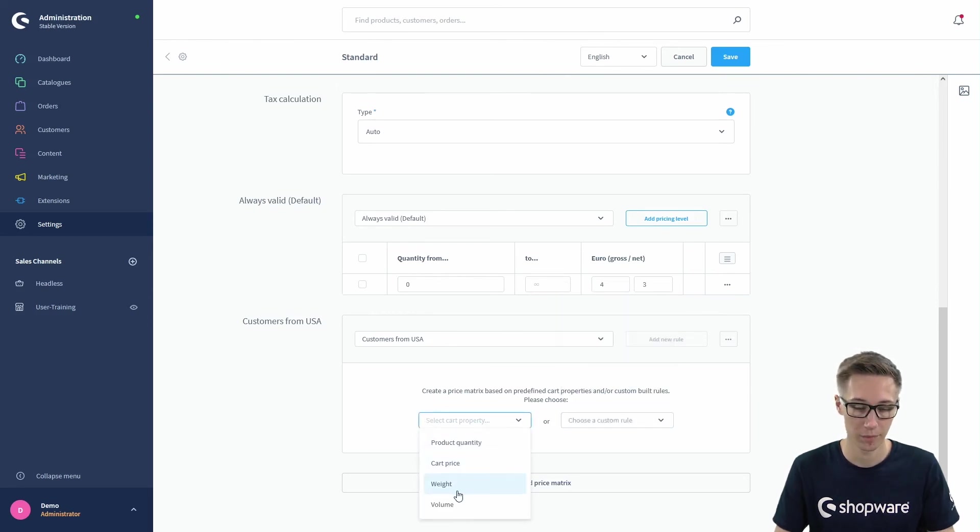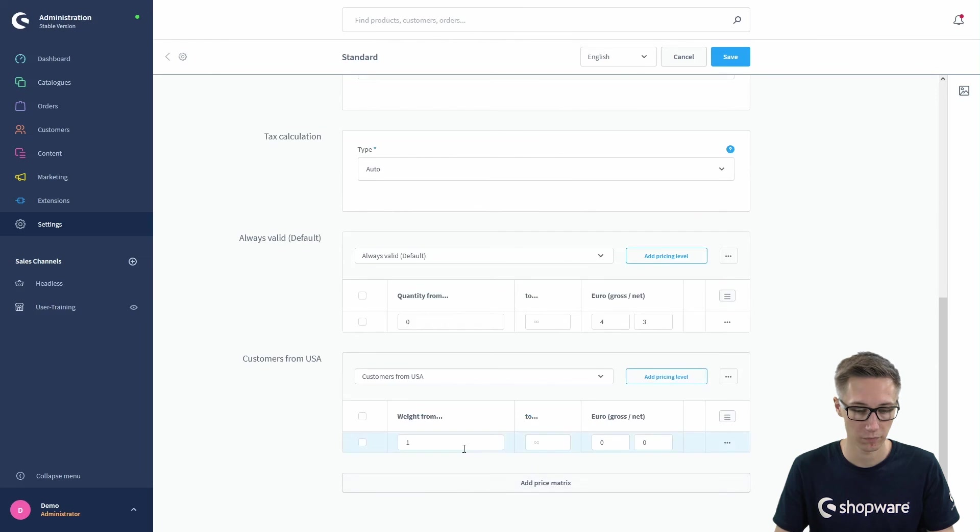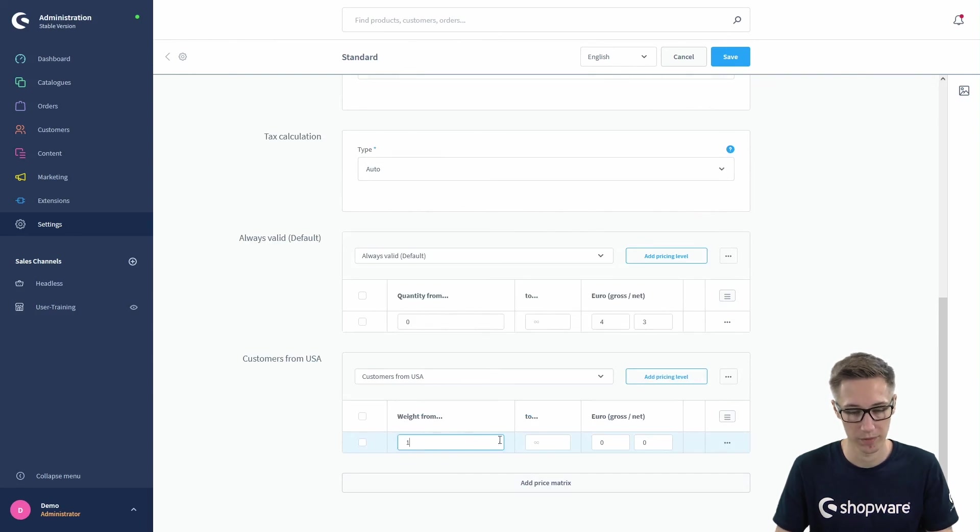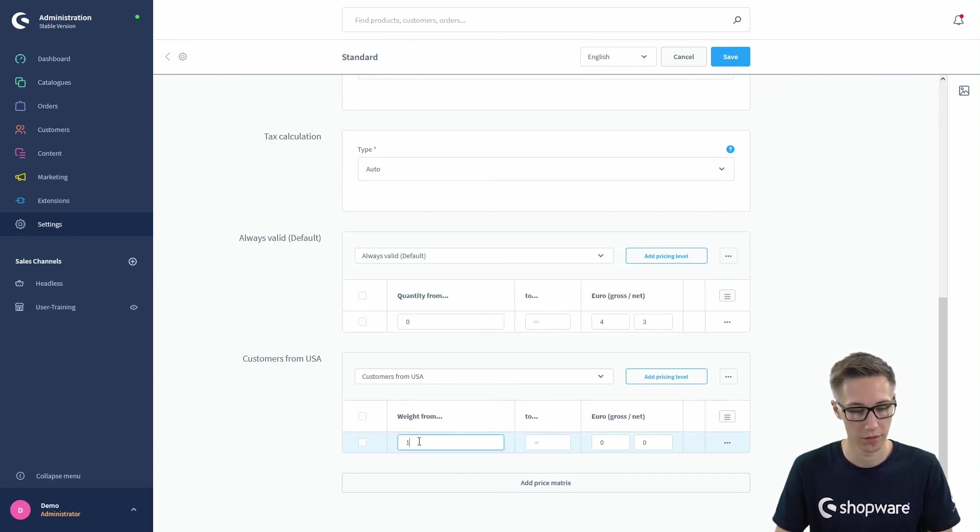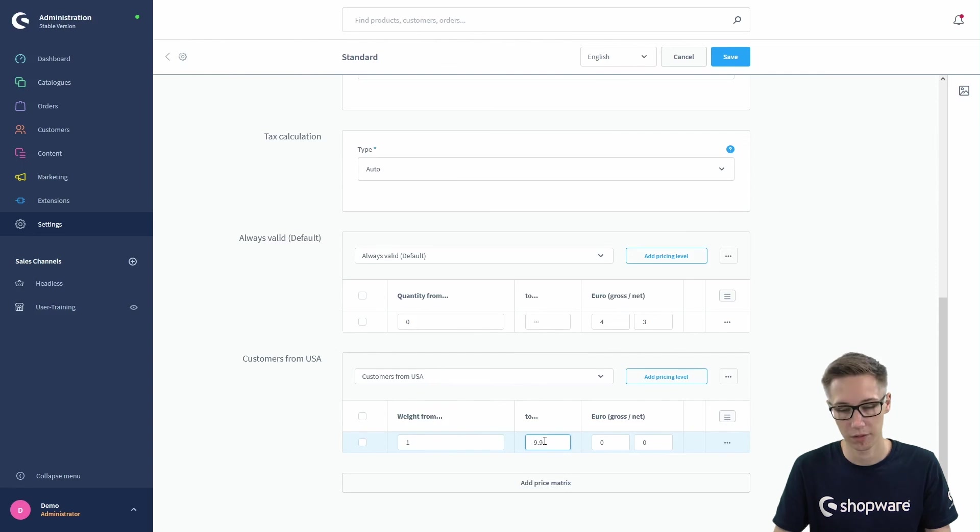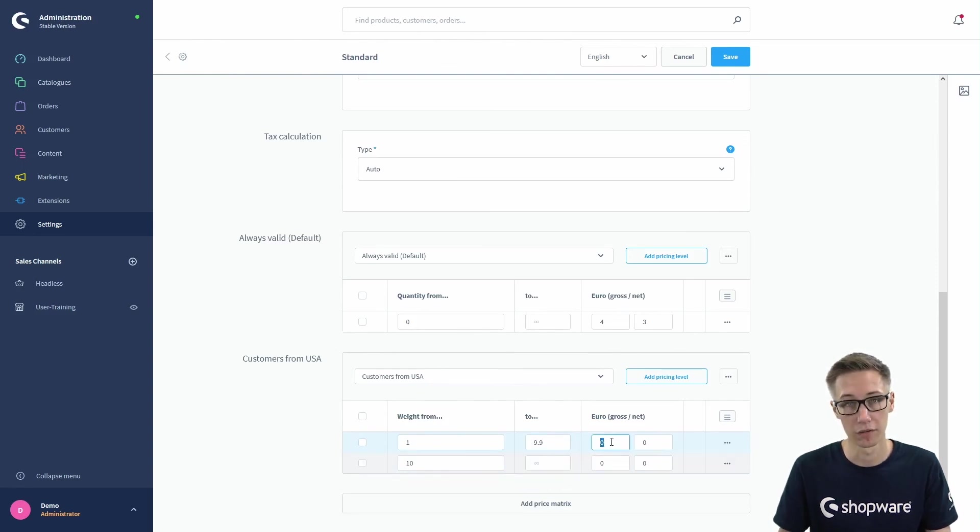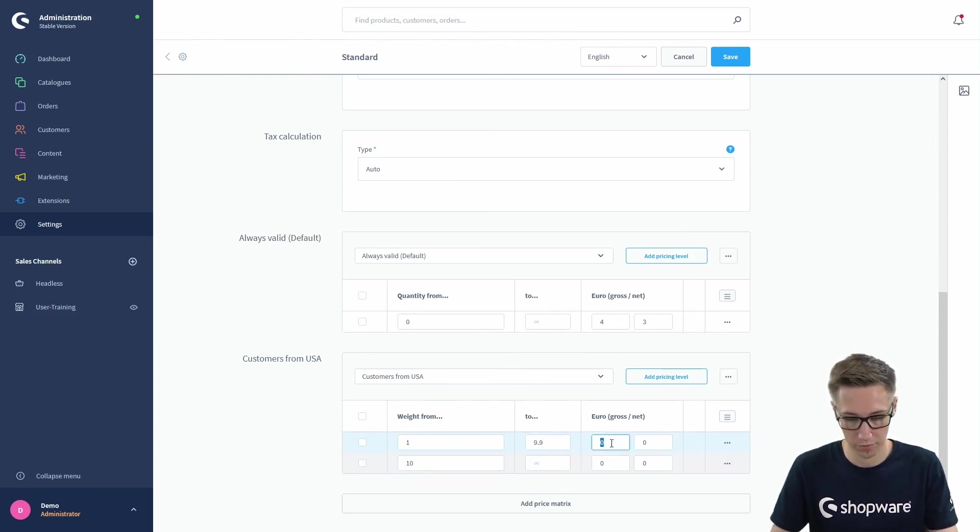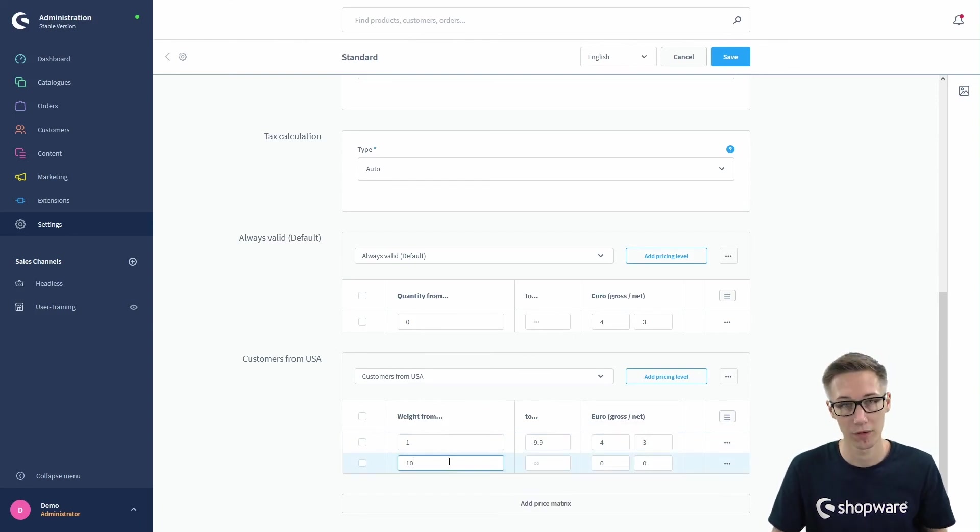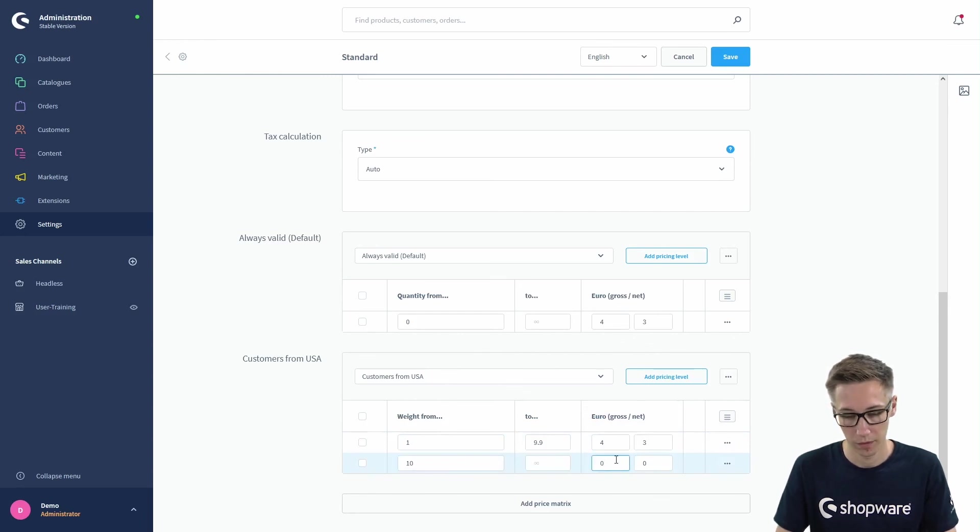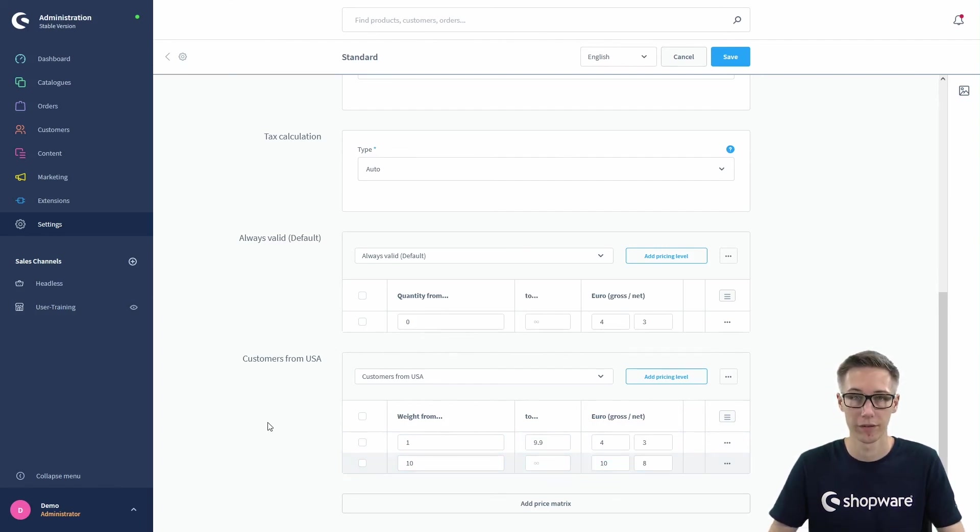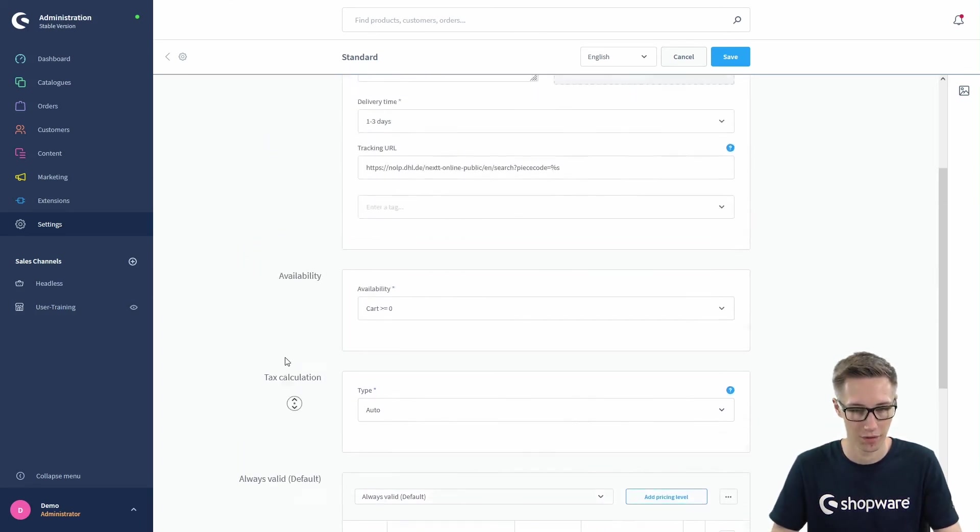The weight is always measured in kilograms. Just make sure to keep in mind the basic measurements. So let's say the second formula for the USA: the rate is from one kilogram to nine point nine, for example, so everything under ten kilograms is also four euros gross and three euros net, and everything from ten kilograms and above, so infinite, should be ten euros gross or eight net.